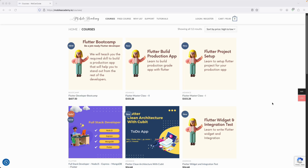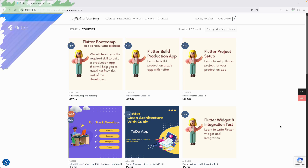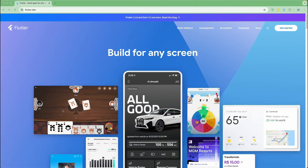See you guys on the next lesson — till then have a great day. Welcome back. Let us continue with our lesson. This is the Flutter Clean Architecture with Riverpod project. We will be building a Flutter application using clean architecture with Riverpod. This is not a beginner course, so if you are a complete beginner or not familiar with Flutter and Riverpod, this course is not for you.